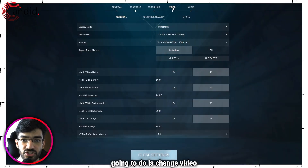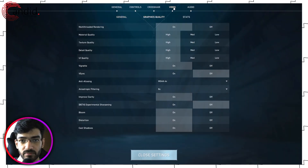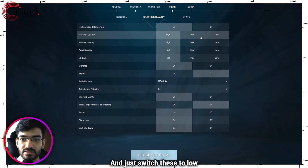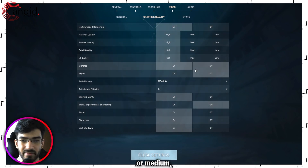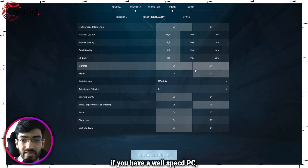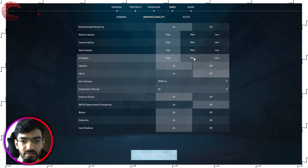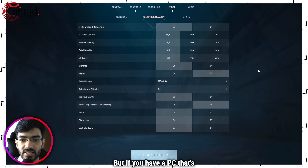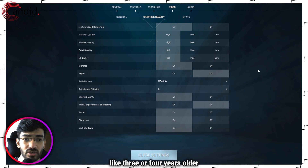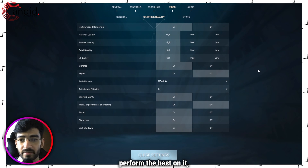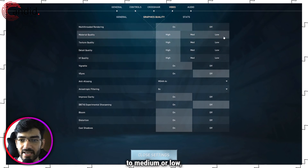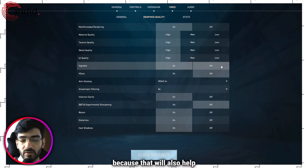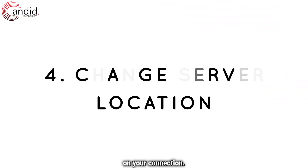The next thing we're going to do is change video settings. Under video, then graphics quality, just switch these to low or medium depending on the PC that you have. If you have a well-specced PC this is irrelevant, but if you have a PC that's three or four years old and Valorant doesn't perform the best on it, just switch these settings to medium or low — whatever gives you the maximum frame rate — because that will also help ease the load on your connection.